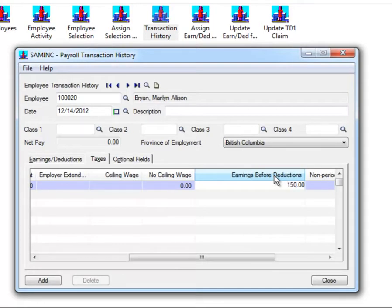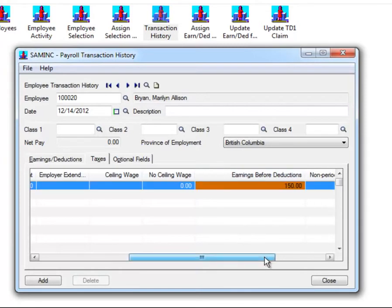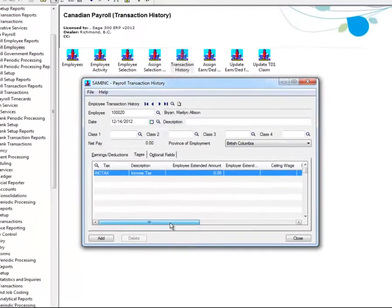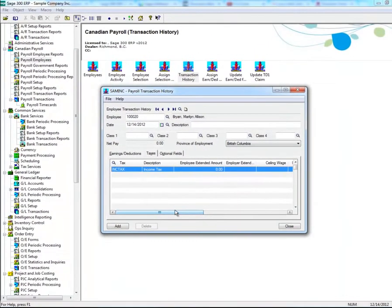If the amount in Box 14 needs to be decreased, just add a negative in front of the number. In our example, we'll just leave it as a positive amount. To make the changes, click on Add, then Save, then Close.